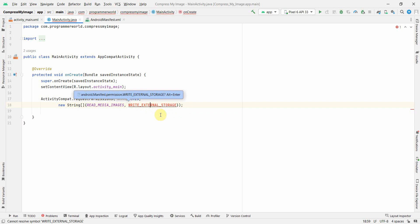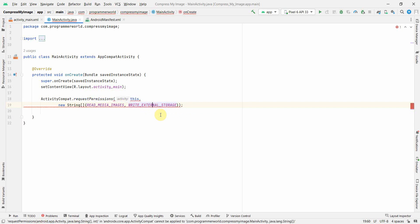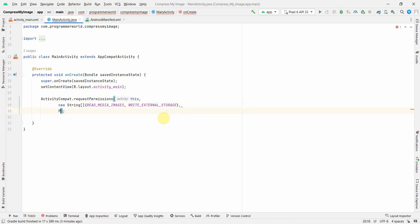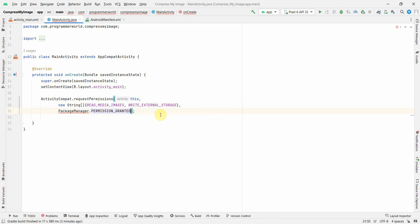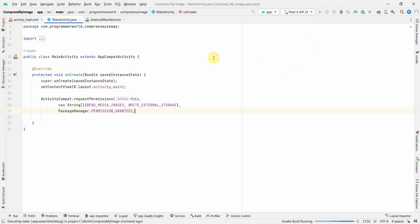Similarly here, press Alt+Enter for the second one as well. The third argument will be PackageManager.GET_PERMISSIONS_GRANTED. So that's it for the permissions setup.